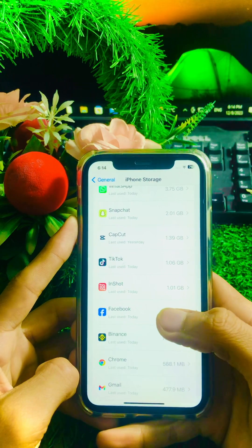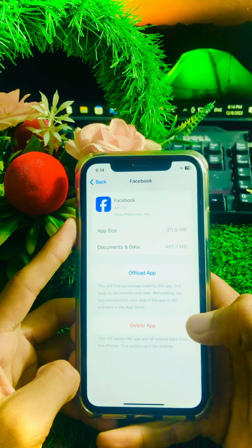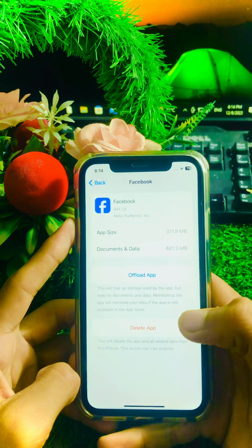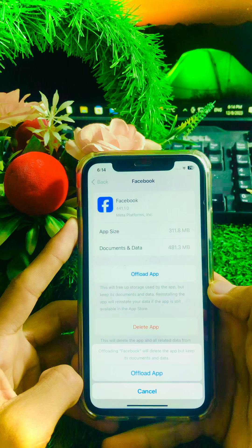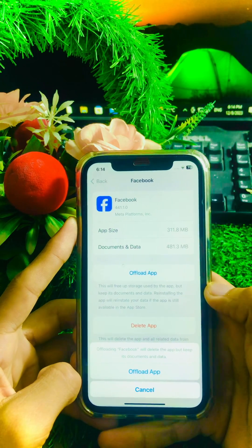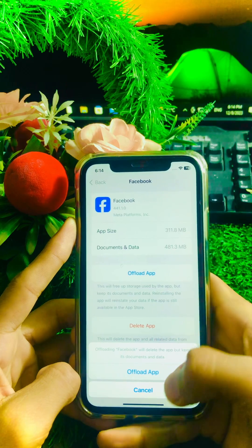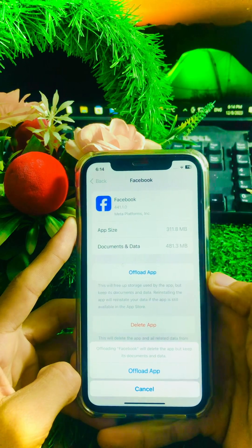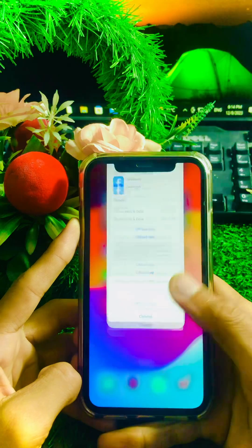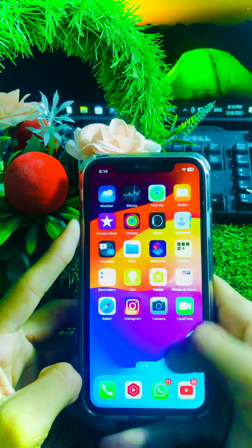Once you open iPhone Storage, scroll down and find the Facebook app. Open it, and you will see the 'Offload App' option. Tap on it — offloading Facebook will delete the app but keep its documents and data. Tap 'Offload App' to confirm, then go back to the home screen and check if your problem has been fixed.